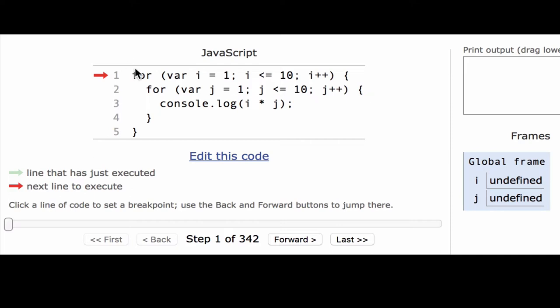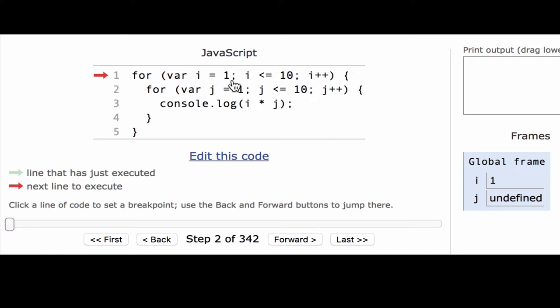The computer will start at the very beginning in the header of the outer for loop. The first thing it does is initialize the variable i to 1. We can see here that it says in memory i is now equal to 1. The next thing it does is check that i is less than or equal to 10. Since 1 is less than 10, that's true, and now the computer knows it can enter this for loop body here.